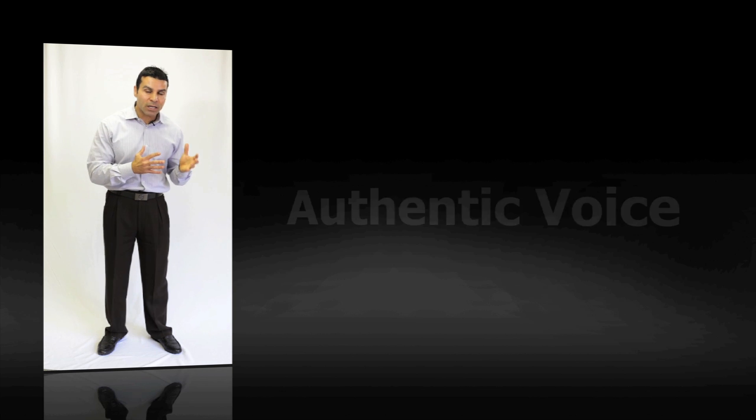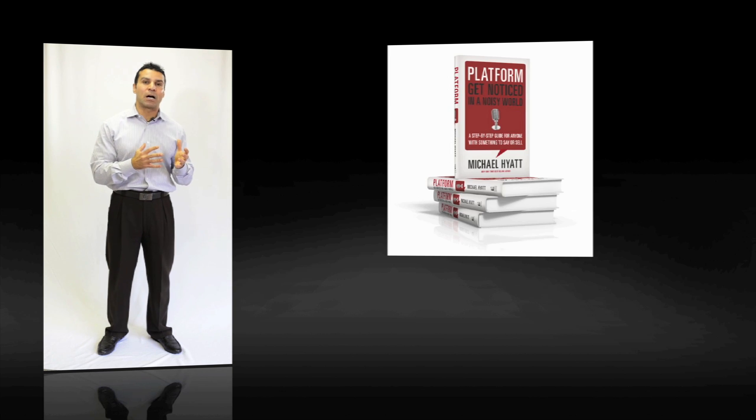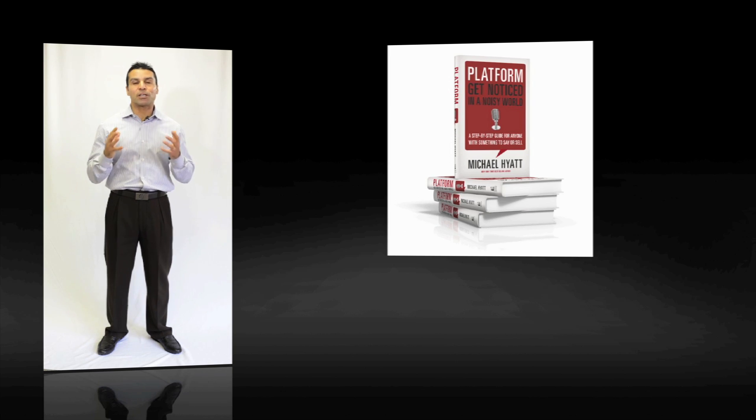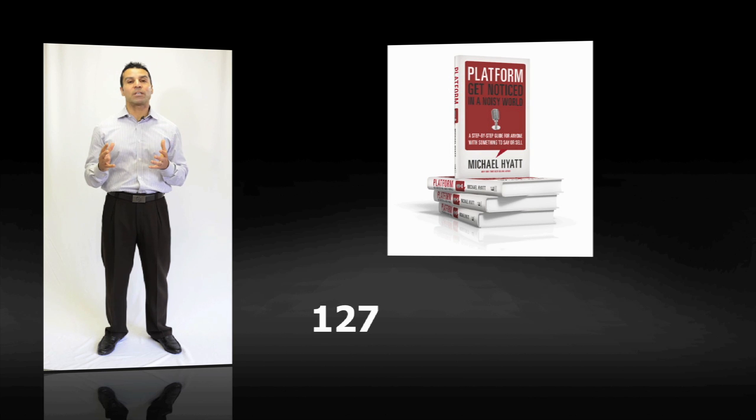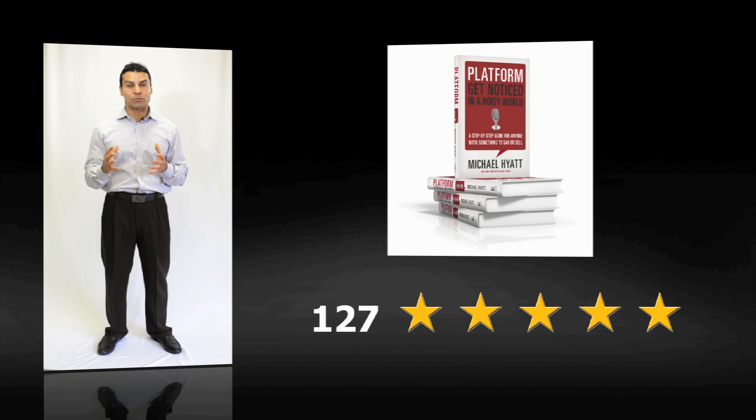If you head over to Amazon.com, you'll see that Michael, in less than 10 days, has 127 five-star reviews for his book.